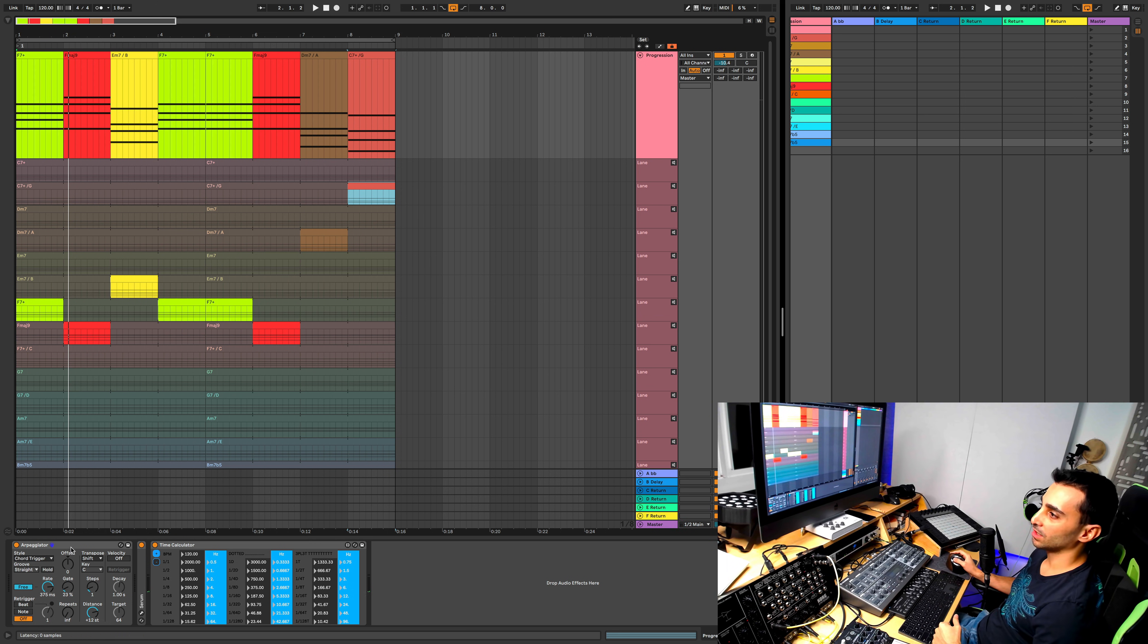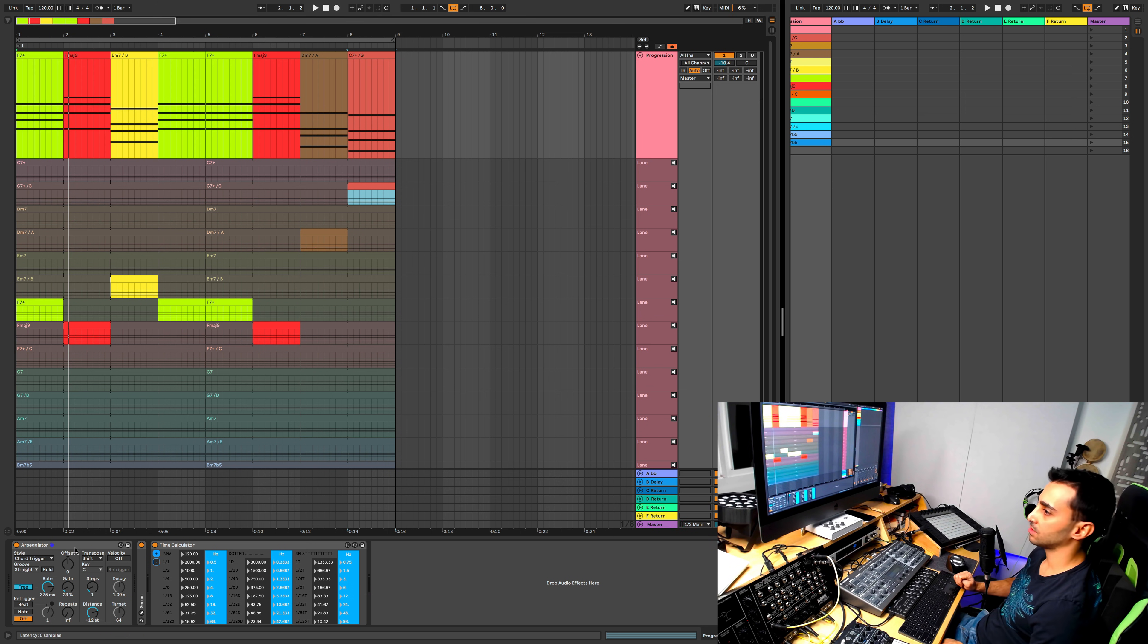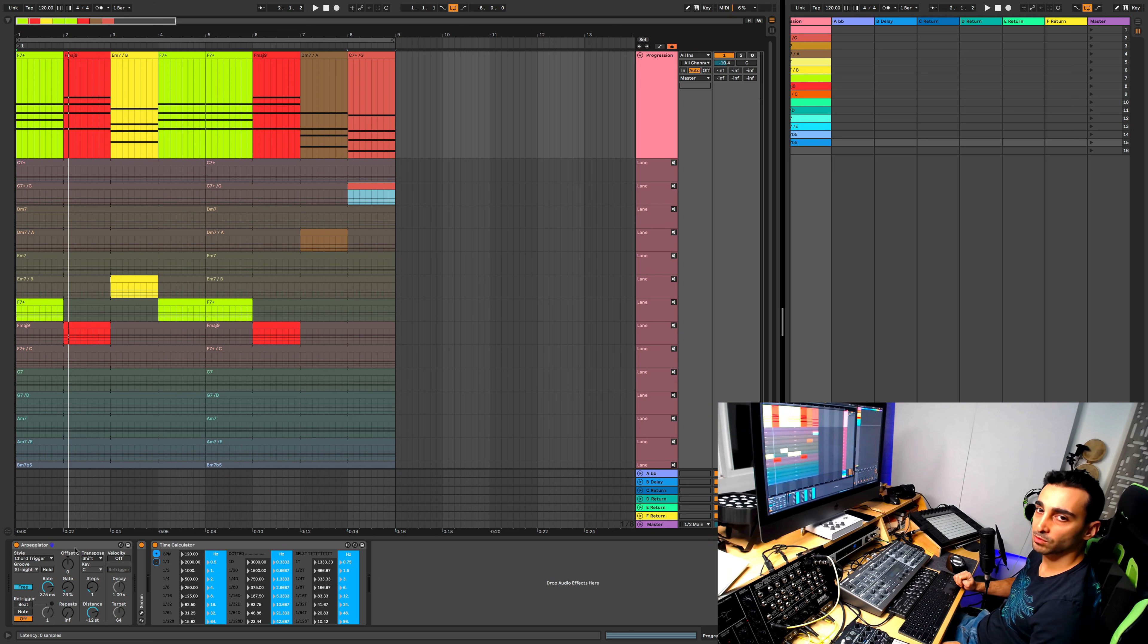I'm really excited about this new feature in Ableton Live and as I learn new things about it, I will share it with you guys. Until next time, stay in sync.